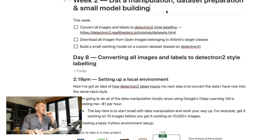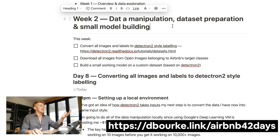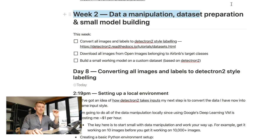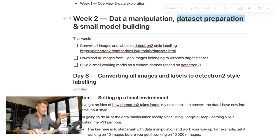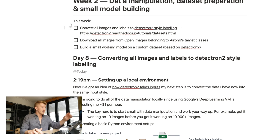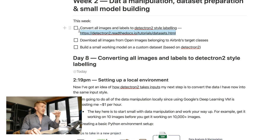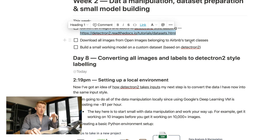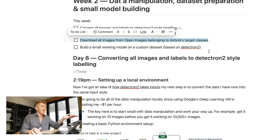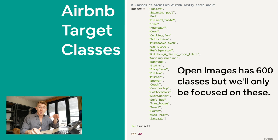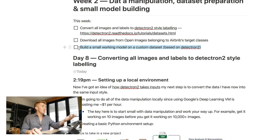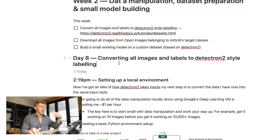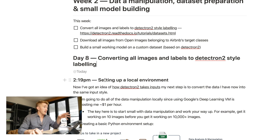And here are the ones for this week. We've got week two, data manipulation, data set preparation, and small model building. And so, this week, I want to convert all of the images and labels to Detectron 2 style labeling. We'll go into that once I get it done. Download all of the images from open images belonging to Airbnb's target classes, the 30 target classes we've talked about in the previous video. And then, build a small working model on a custom data set based on Detectron 2. So, I'm going to do a few hours of coding and trying to work towards these steps.